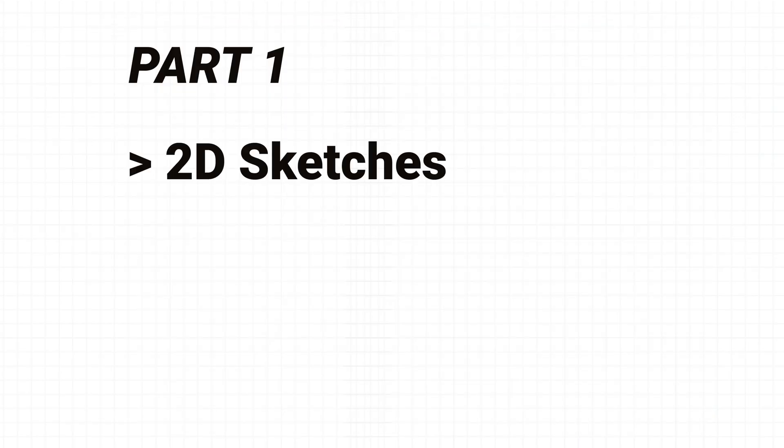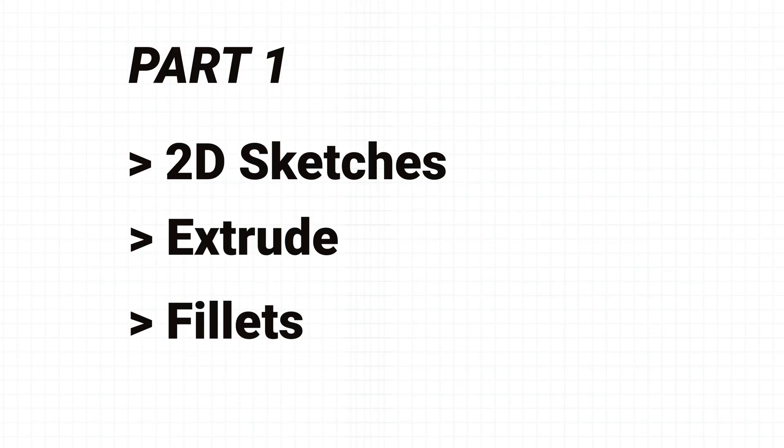In this first video, we're going to be learning 2D sketches, extrude, and also fillets. And if you haven't heard of these before, then don't worry, I'm going to be explaining and demonstrating these throughout this video. And we're going to be creating a simple smartphone model.